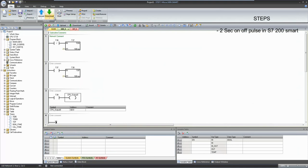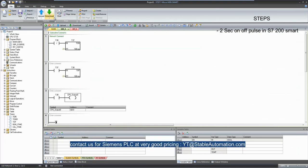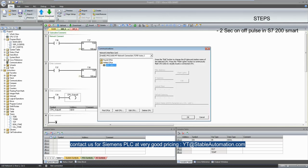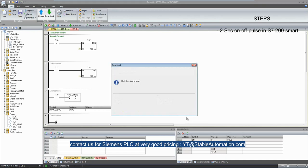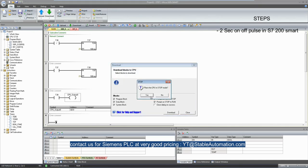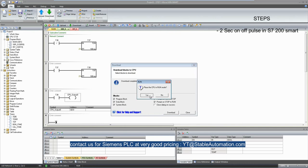Now let's download this program to our PLC and we will test it. Download it, it will stop the PLC.